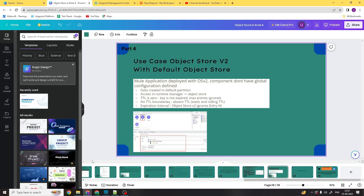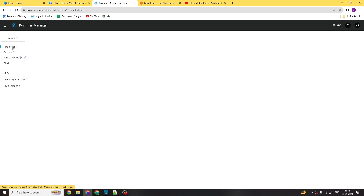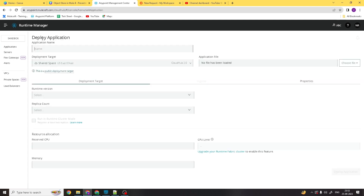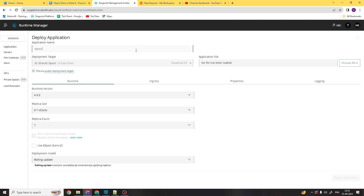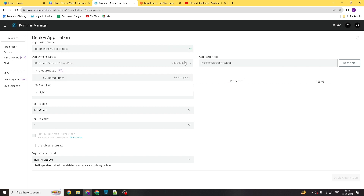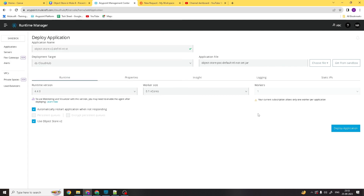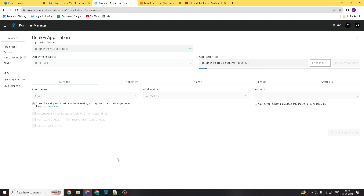Let's deploy this application. I will go to Applications, click on Deploy Application, and give the application name as 'object-store-v2-default-ttl-not-set'. We choose Cloud App, select the file, and deploy it. You can see that Object Store v2 service is enabled. We will see how this default object store configuration looks under the Object Store v2 service. Let's wait for the deployment.